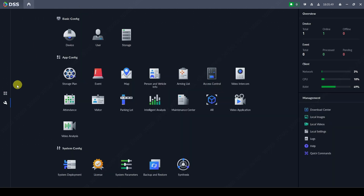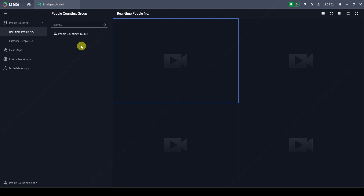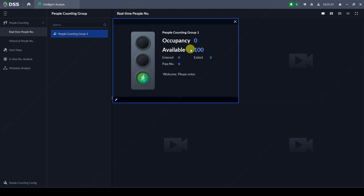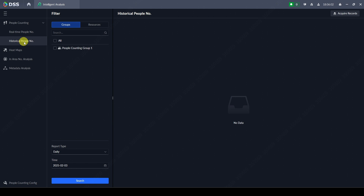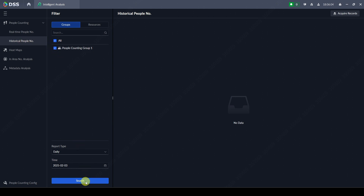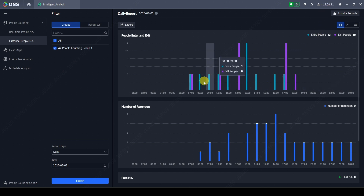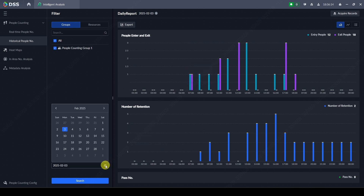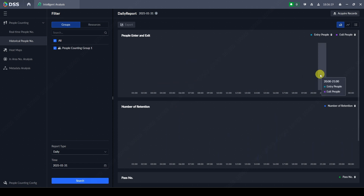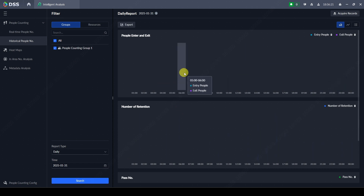When we go to Intelligent Analysis, we can see the number of people entering and exiting since we created the group. I just created the group so I have no entries yet. In the historical people number section, I can see data from today — I connected the device in the evening but I have the number of people from the whole day. However, I don't have data from the previous week; it shows zero people.